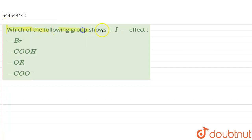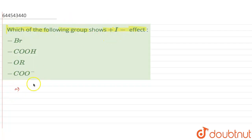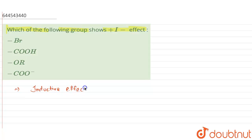In this question, we are given: which of the following group shows plus I effect? So basically we'll have to see what this plus I effect is. Initially, the I effect means inductive effect, and inductive effect is of two types: positive and negative.